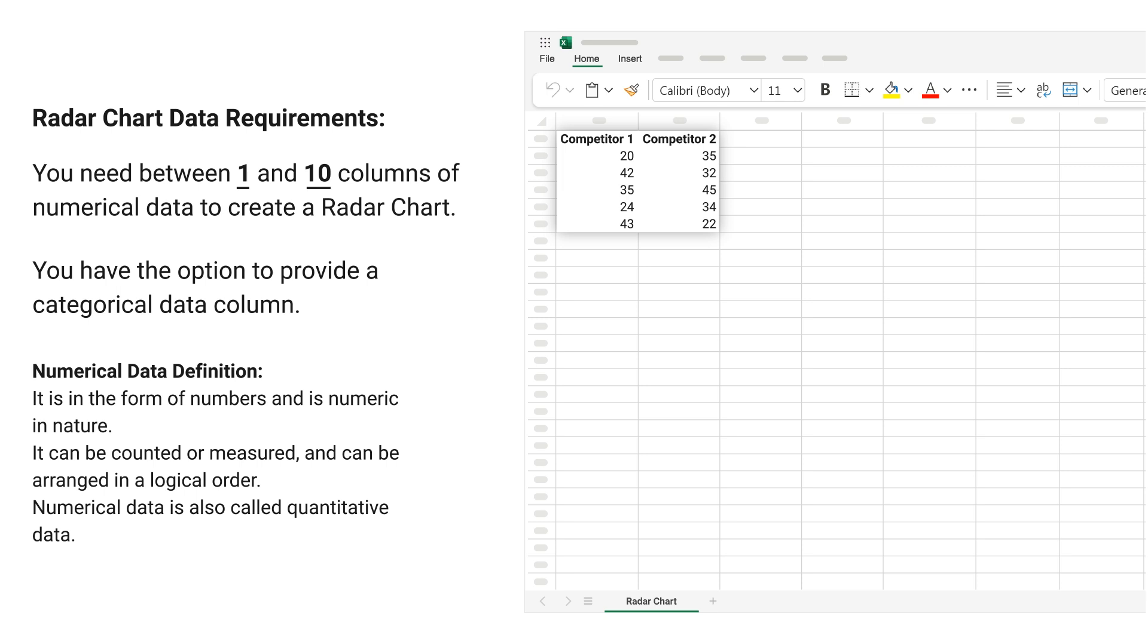Numerical data definition: It is in the form of numbers and is numeric in nature. It can be counted or measured and can be arranged in a logical order. Numerical data is also called quantitative data.